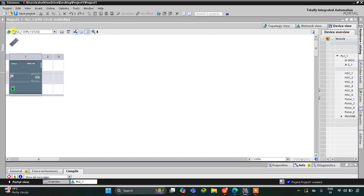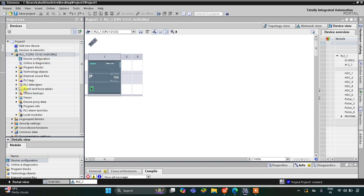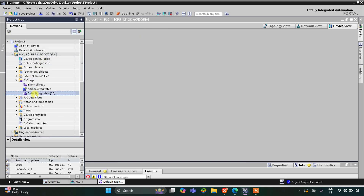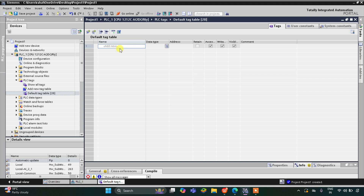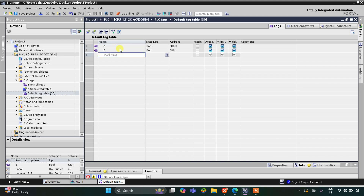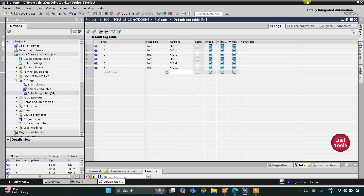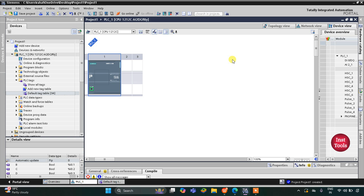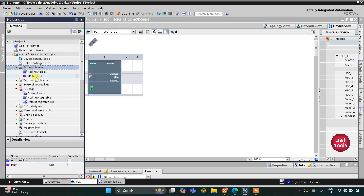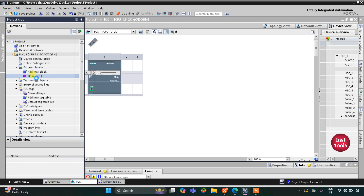Let's move to TIA Portal where we will draw the ladder logic for this boolean expression. This is the interface of TIA Portal. I'll click on the arrow, go to PLC tags and the default tag table. Here we need to add inputs and outputs — inputs A, B, C, D, and E, and one output Y assigned to Q0.0. Then I'll minimize the tag table and go to Program Blocks, then Main OB.